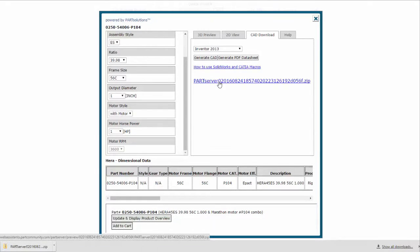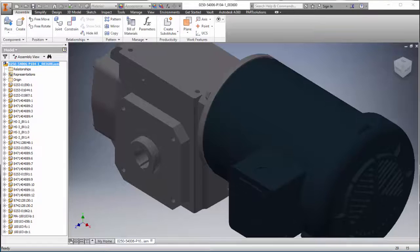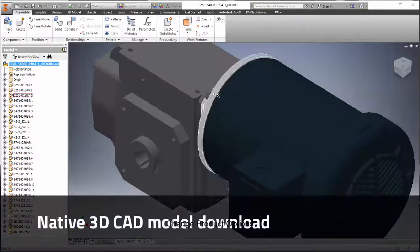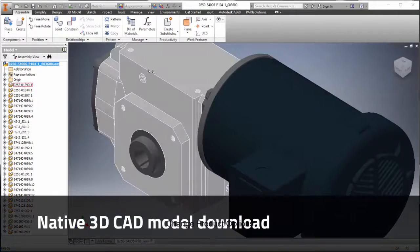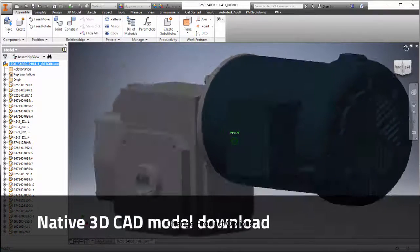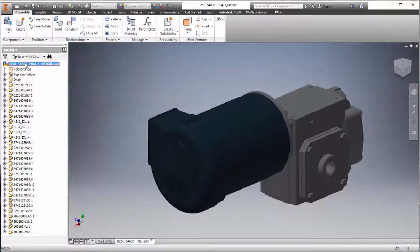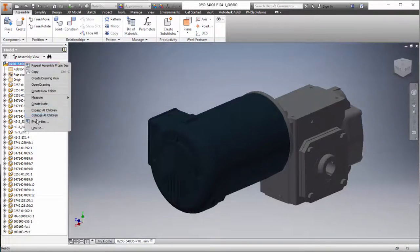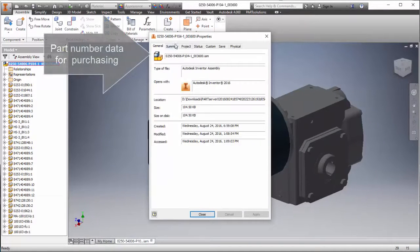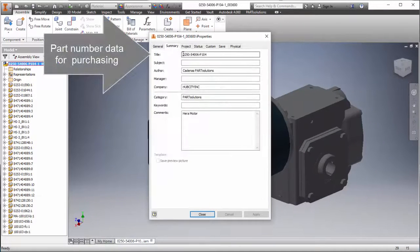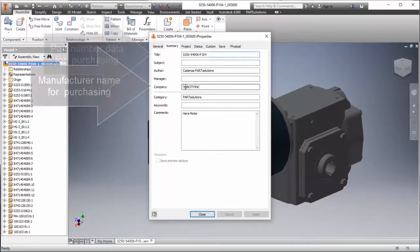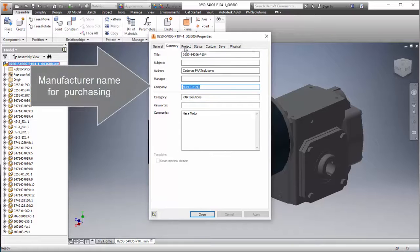Now, within Autodesk Inventor, you can see the 3D model ready for use. But more importantly, you can see the manufacturer information and full part number for easy ordering.